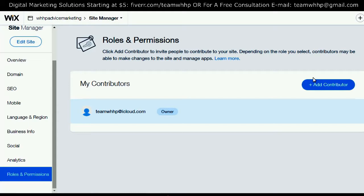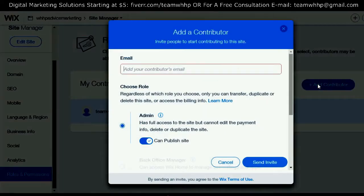Our email address is TeamWHHP at gmail.com.